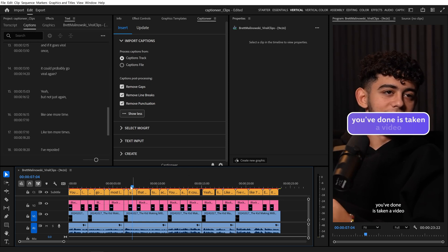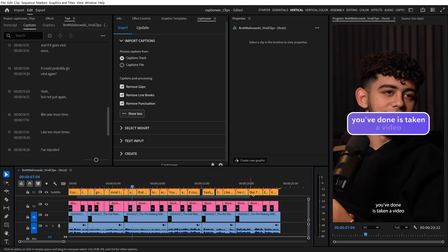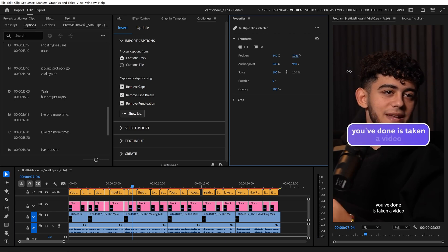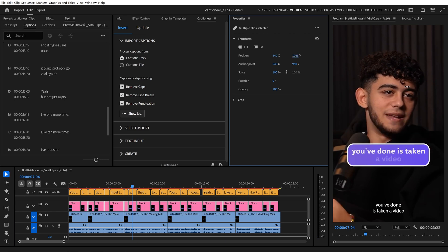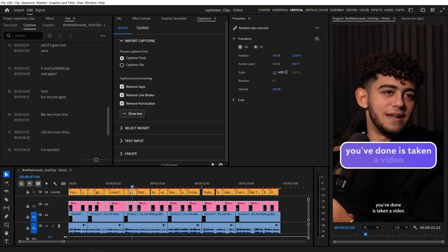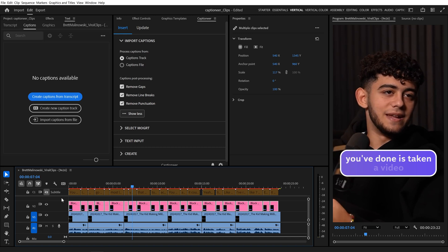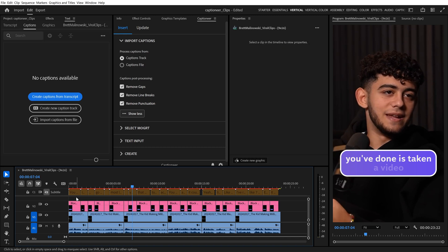Alright, let's select all of the Mogurtz and come to the Properties panel. We can move them with the Position property, scale them up a touch, and reposition all of the Mogurtz at once. Then, let's turn off our original Caption Track and play this back.